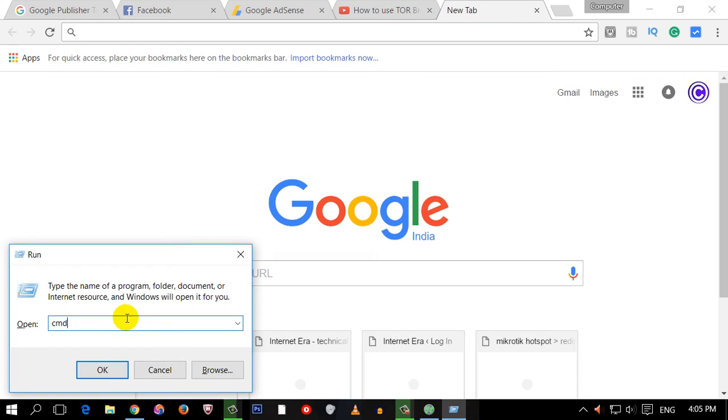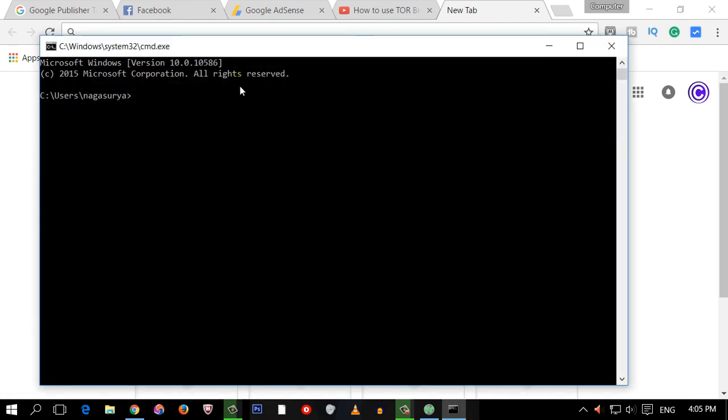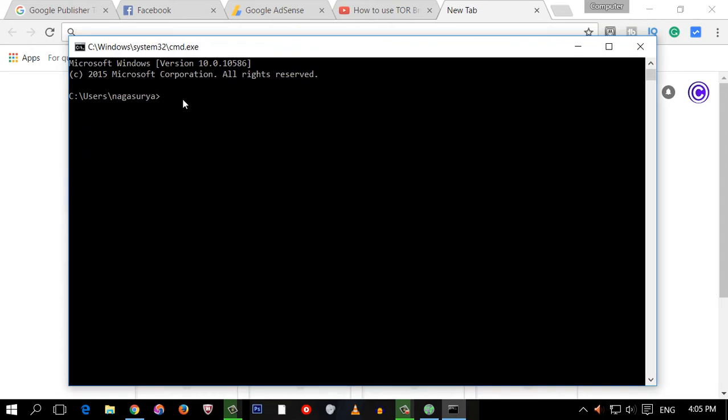If you type CMD, open CMD and type in the command. After that, type IPConfig. You type it in and press the Enter button.